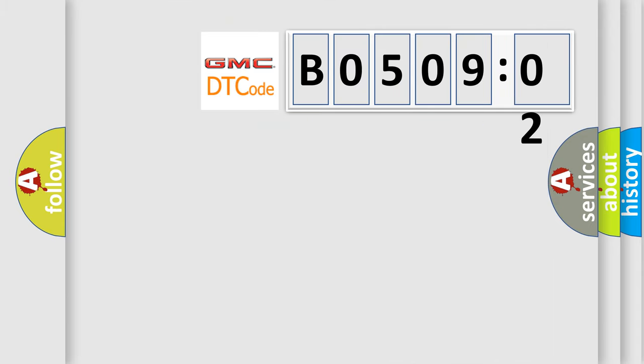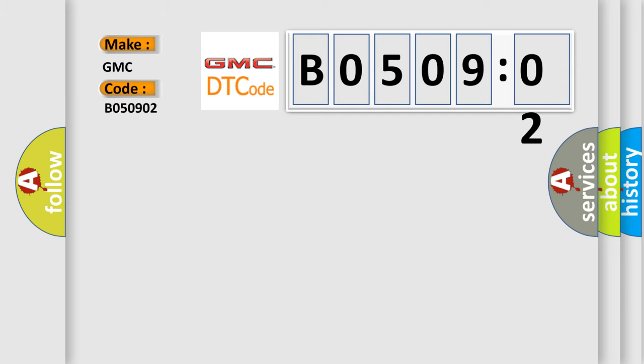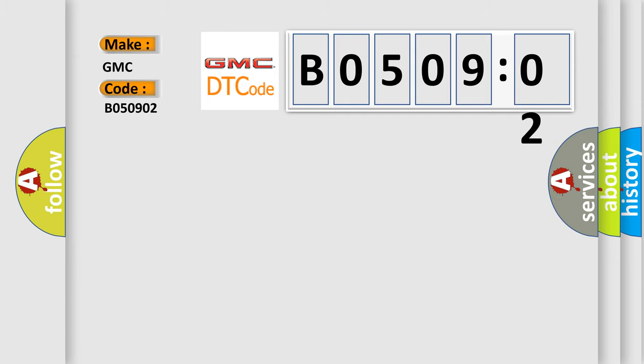What does the diagnostic trouble code B050902 interpret specifically for GMC car manufacturers? The basic definition is: Output air temperature sensor three circuit short to ground.